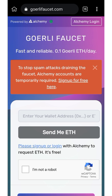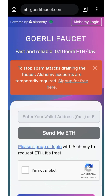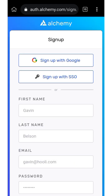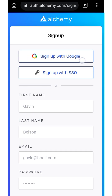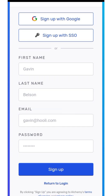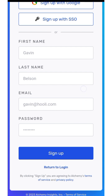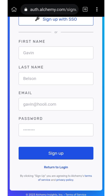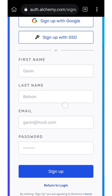To get started, click on 'Sign Up for Free,' then click on sign up. You can sign up using your Google account, using SSO, or by entering your first name, last name, email address, and password, then click sign up. Make sure to complete the CAPTCHA they ask for correctly, then click sign up.